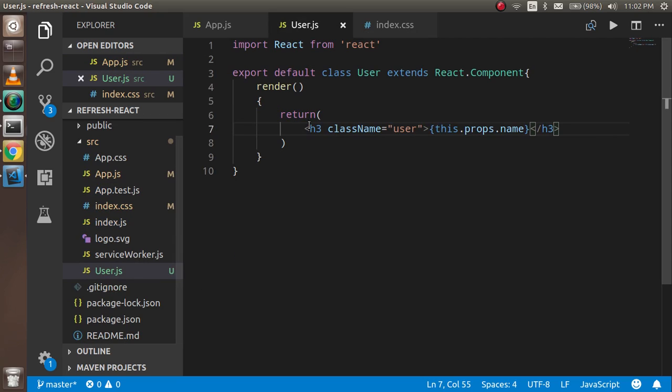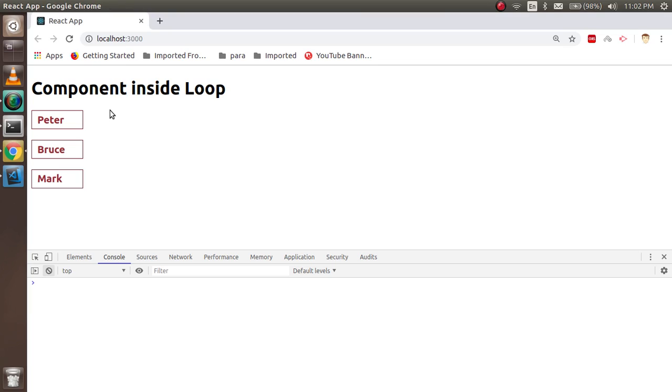But if you just write the code here then this is totally in a different file and easily readable. So you can use the component like this. This is the way that how you can use the component inside the loop.